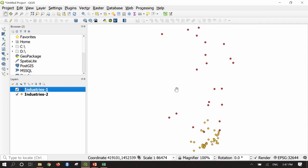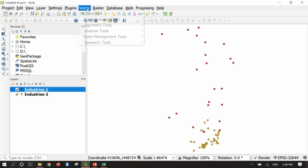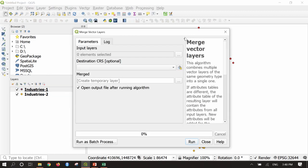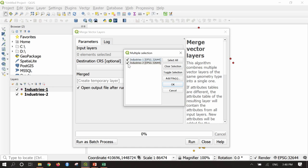These are point layer shapefiles — one in red and the other in orange. To merge these two separate shapefiles into one single shapefile, go to Vector, Data Management Tools, and select Merge Vector Layers. In the input layers, browse and select both. One important note: when merging two vector layers, you must check that both are in the same coordinate reference system. If one is in lat-long and the other in UTM, the operation will fail.